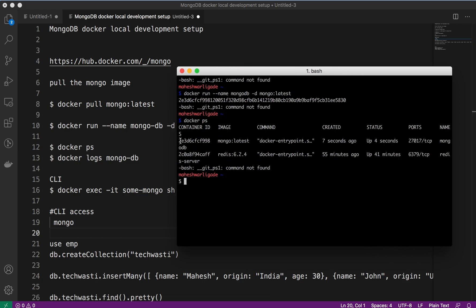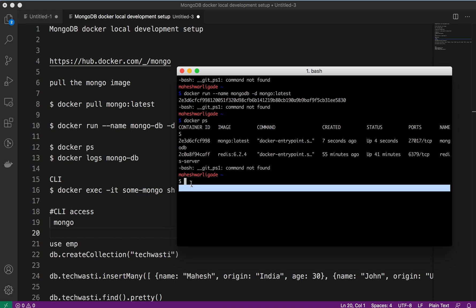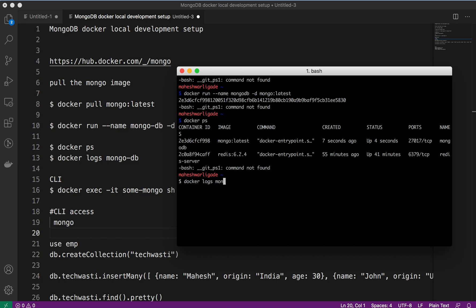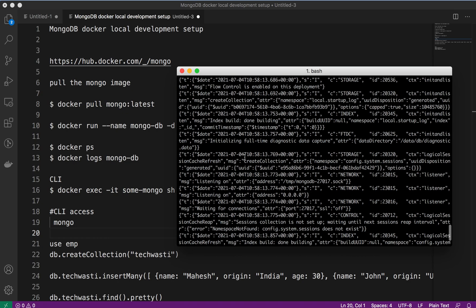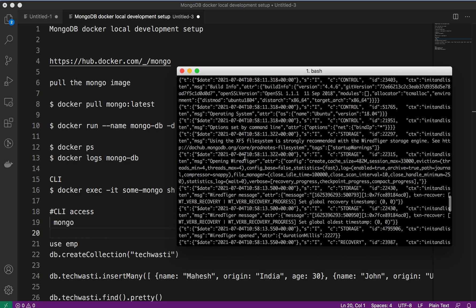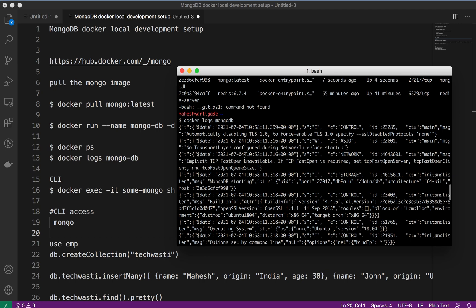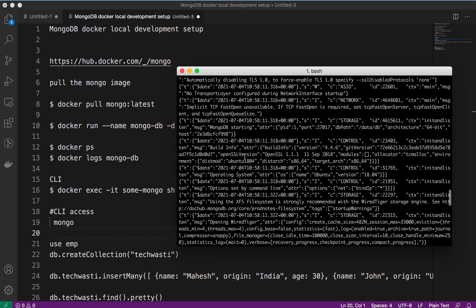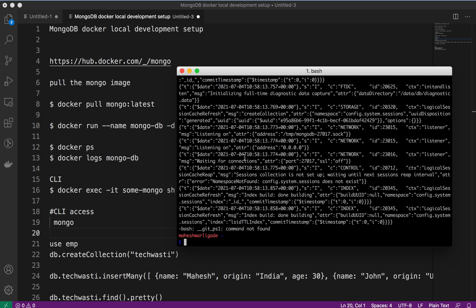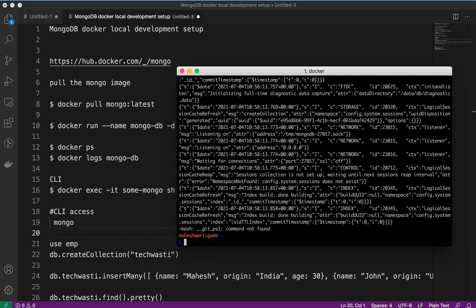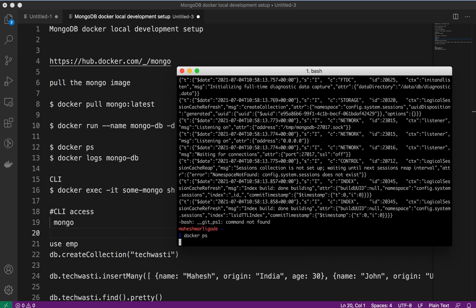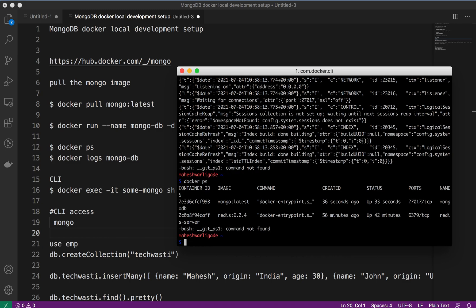Let's just verify. Our mongo is created, which is seven seconds ago. We can just verify using the logs: docker logs. Some config system session logs we are able to see.